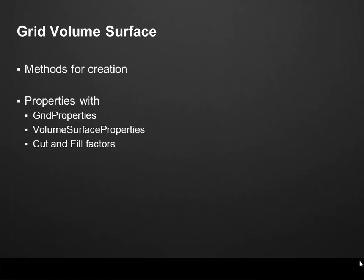Finally, we have the Grid Volume Surface, which contains methods for creation, just like the Tin Volume Surface. And also properties to get the grid properties, the volume surface properties, and cut and fill factors.